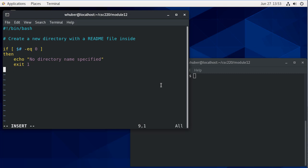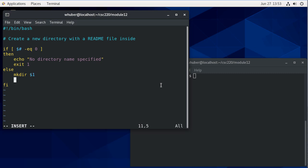Otherwise, so just so that I don't forget, I'm going to close my if down here. Otherwise, I'm going to make a directory based on the first parameter. I'm going to change to that directory.